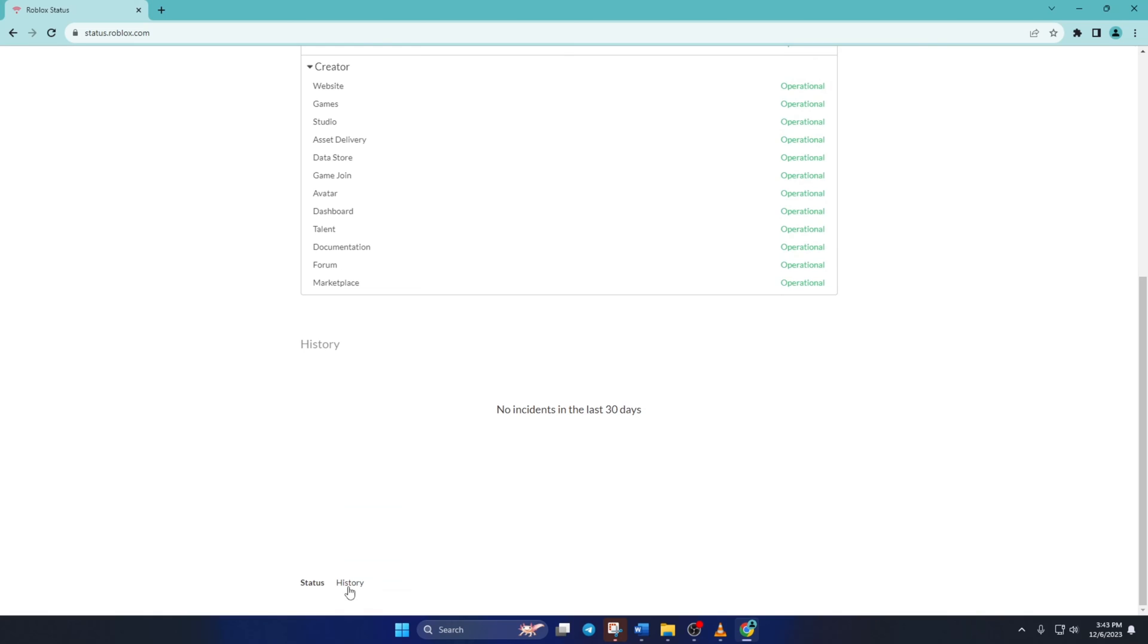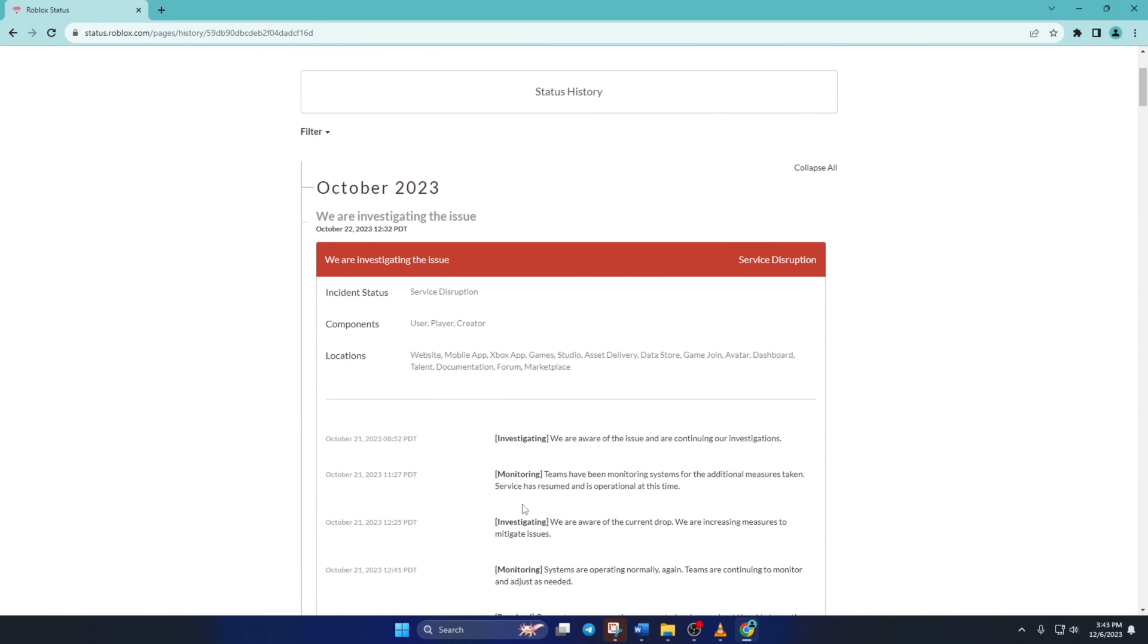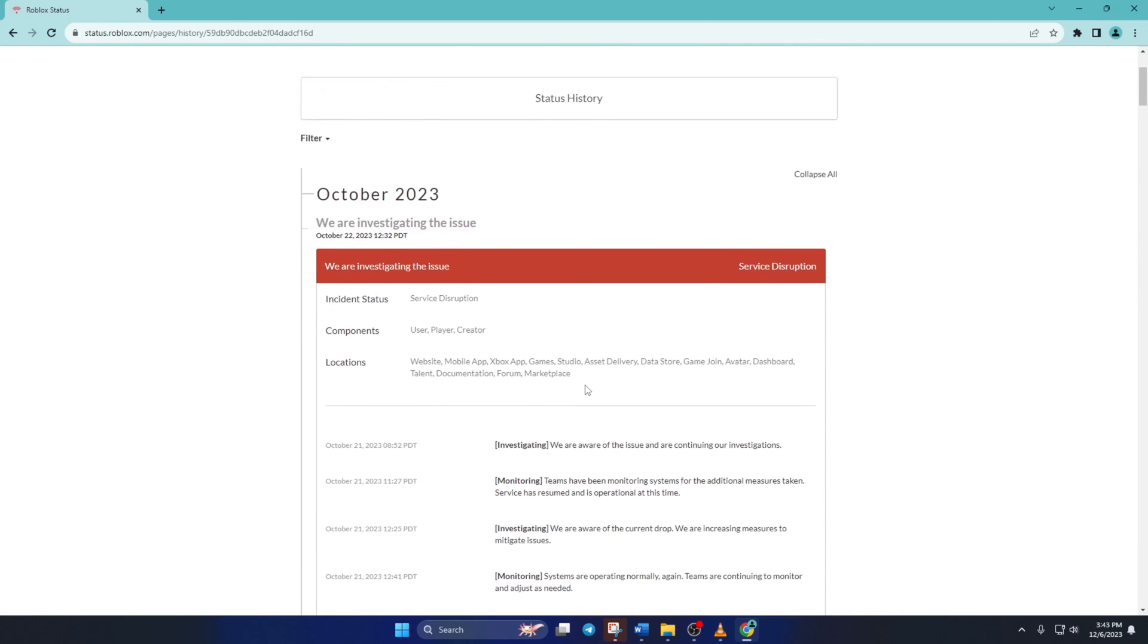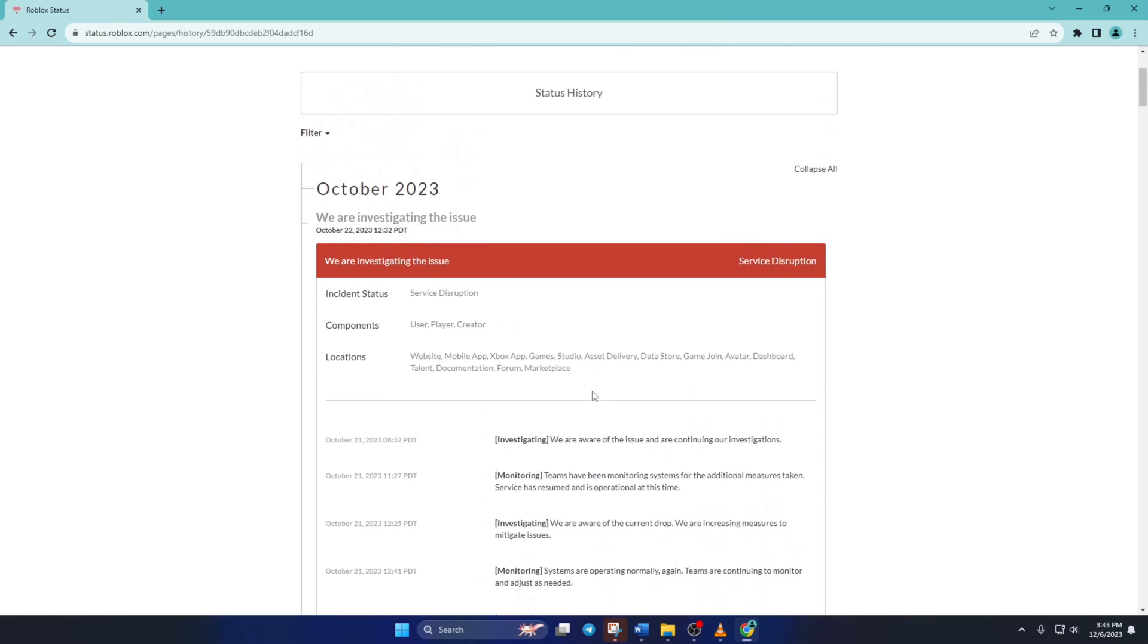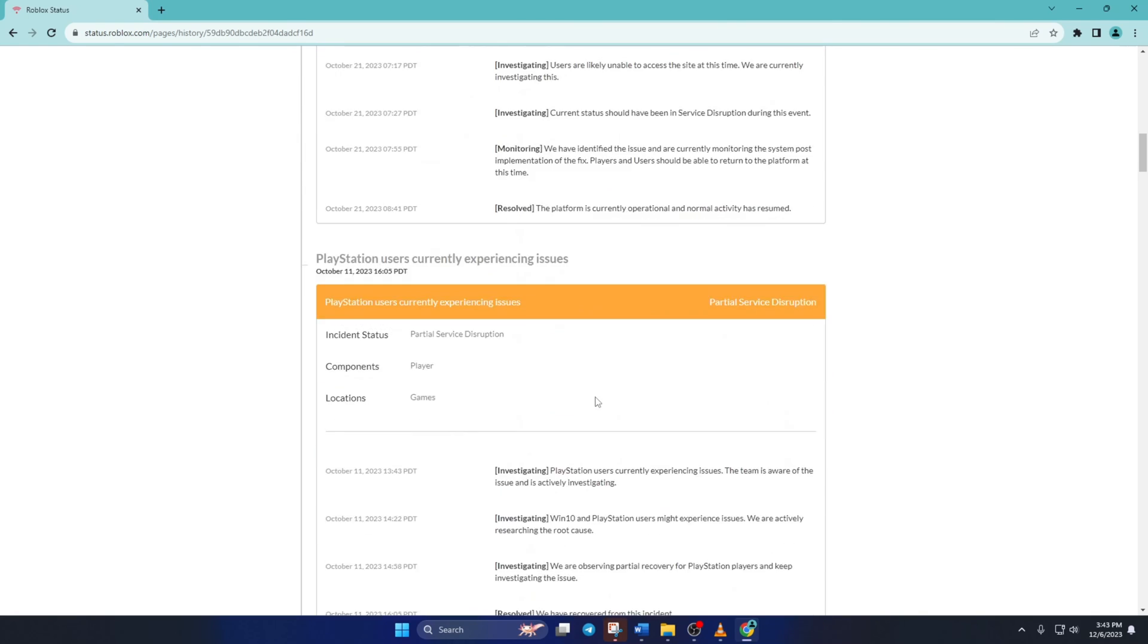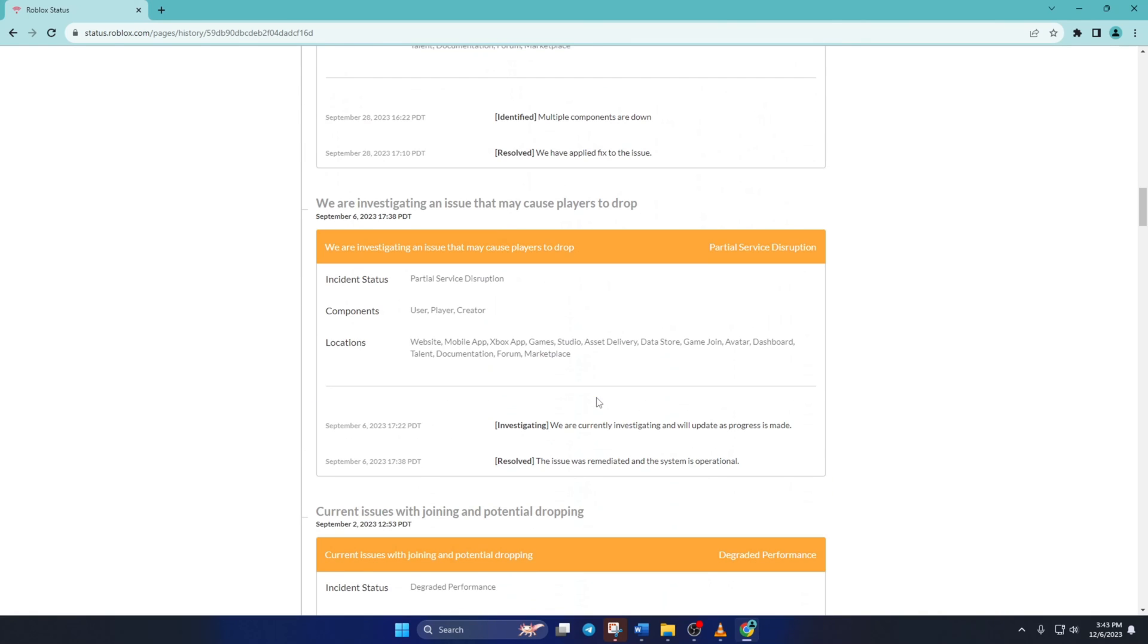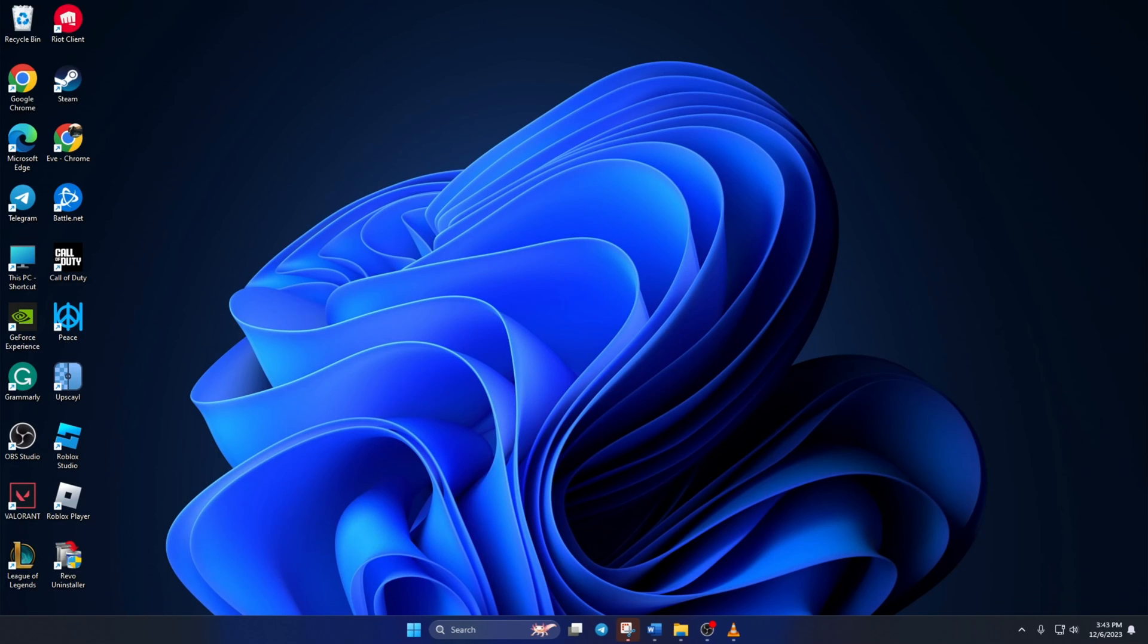So guys, that's how you can check the server status of Roblox. If the video helped you out, hit the like button. And if you still got questions, feel free to leave them in the comment section below and I'll get back to you as soon as possible. Thanks for watching.